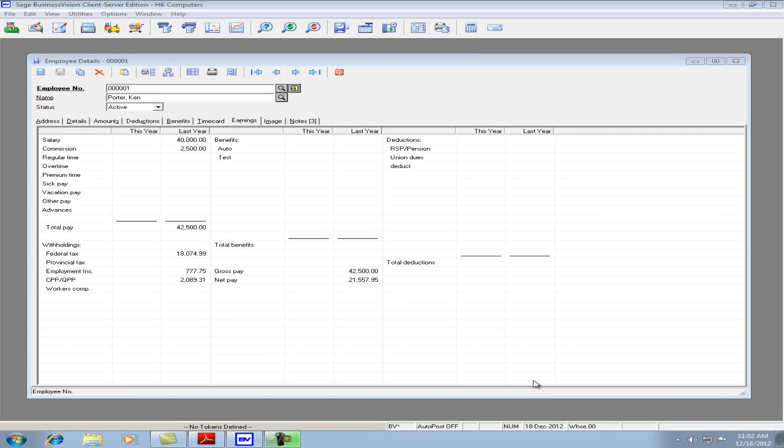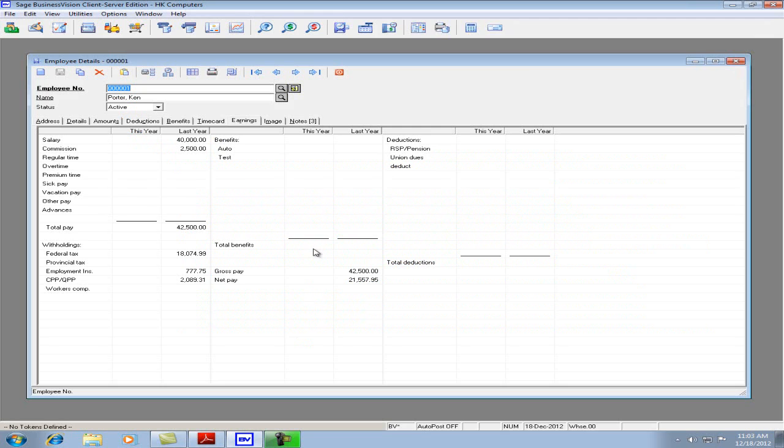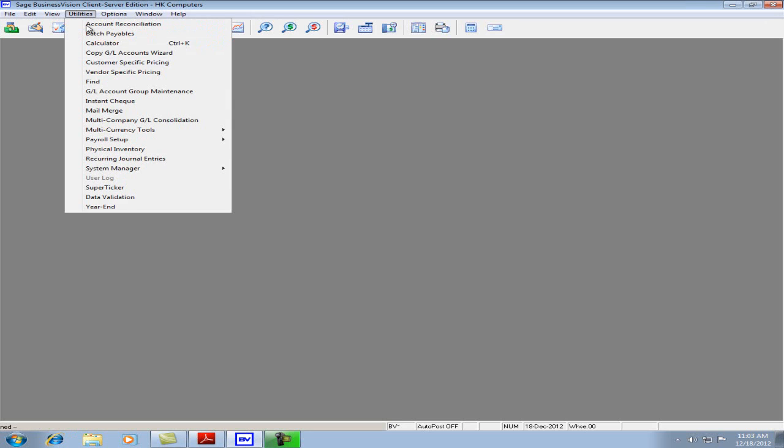The next step is to perform the TD1 Revision. Let's go back to the README file. This is step 3. Make sure the factor is 1.02. Let's go back to Business Vision. The TD1 Revision is invoked underneath Utilities, Payroll Setup, TD1 Revisions.